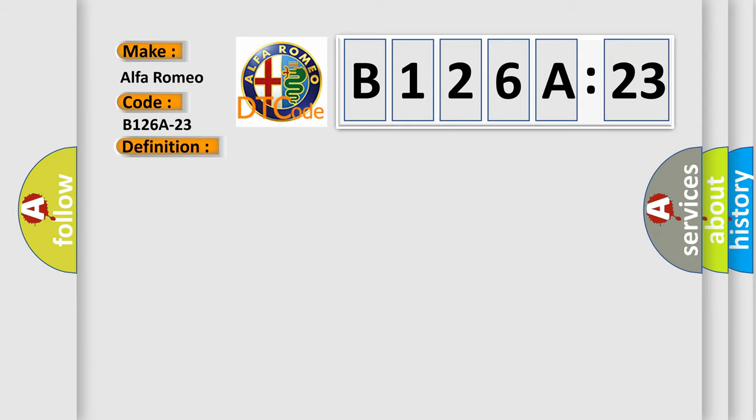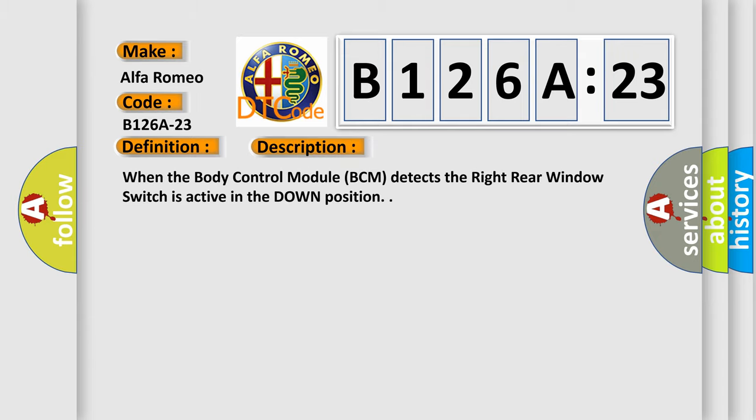And now this is a short description of this DTC code. When the body control module BCM detects the right rear window switch is active in the down position.